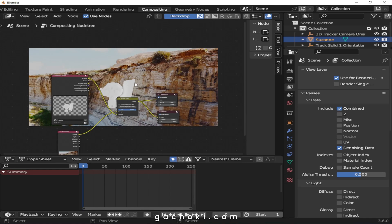That's the basic concept of how you can render Suzanne or any other 3D model on top of a clip. You can continue and make further adjustments like adding a shadow catcher to make the composite look more realistic. If you have any questions, drop them in the comments and I'll tackle them as soon as I can — see you next time.